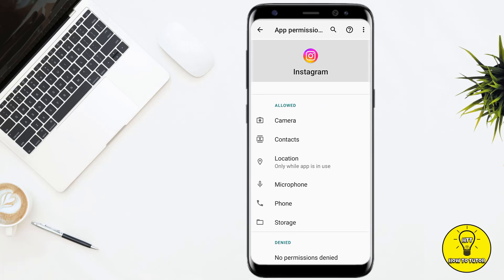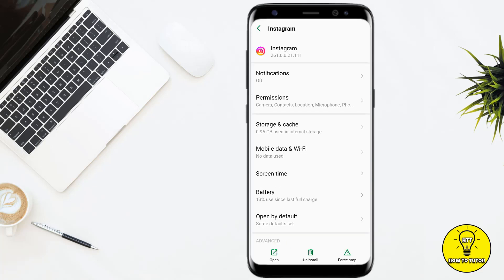Once you do that, open up your Instagram application — it should solve your issue. But if it doesn't fix your issue, then you have to go back to the home screen, uninstall the Instagram application, reinstall it, and then log back into your Instagram account, and it will fix your issue.